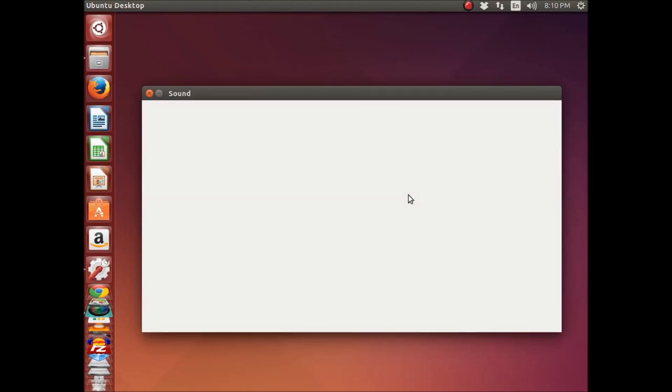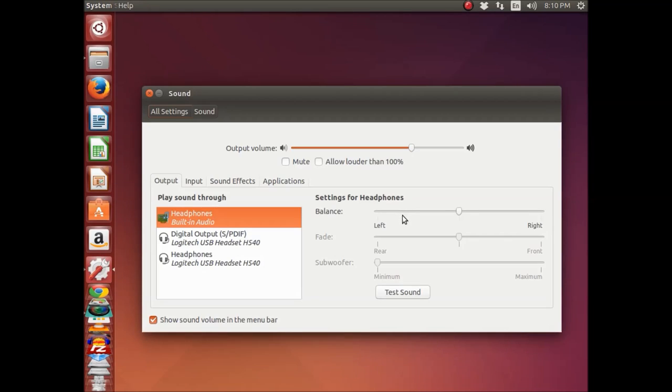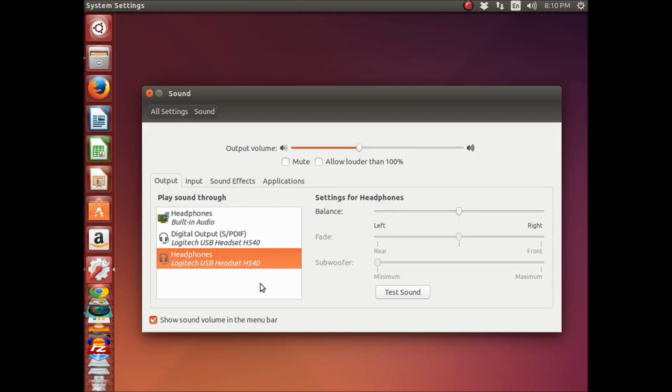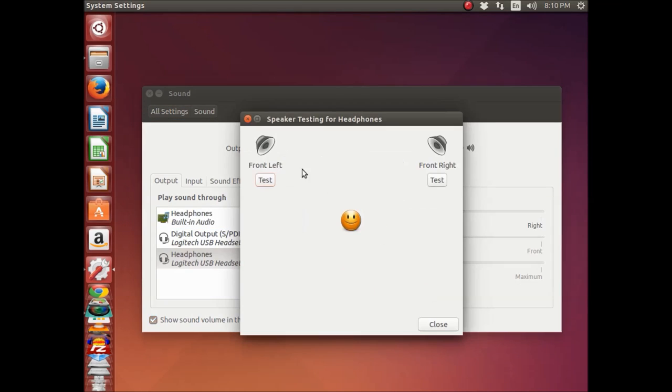To do this, click on the sound button and go into sound settings. After going to sound settings, just select the speaker you want, for example, my headphones that I'm using right now.